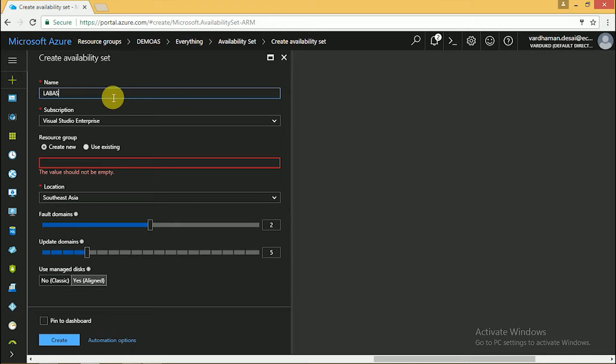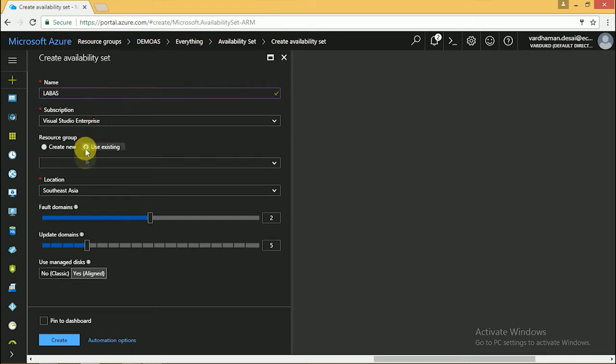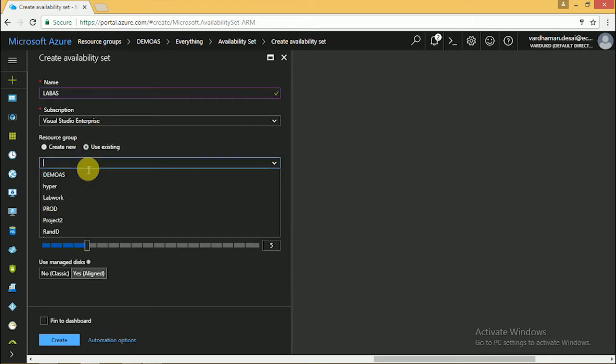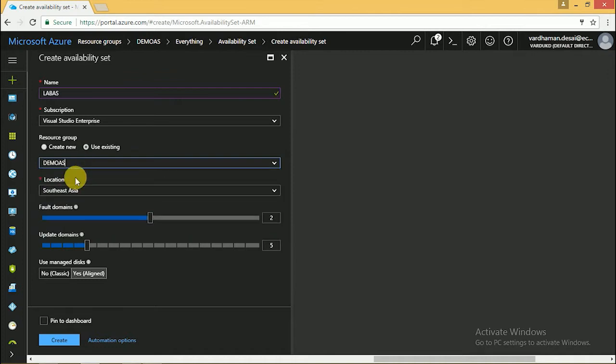Here we have two parameters called fault domain and update domain. By default, fault domain is 2 and update domain is 5. Click on create. It's created.